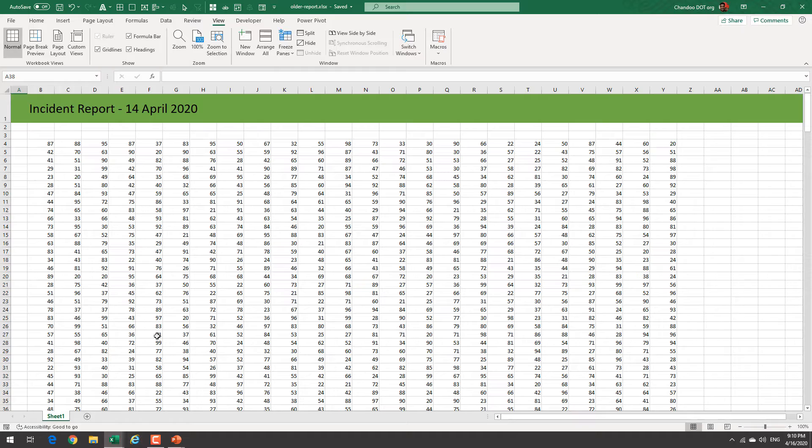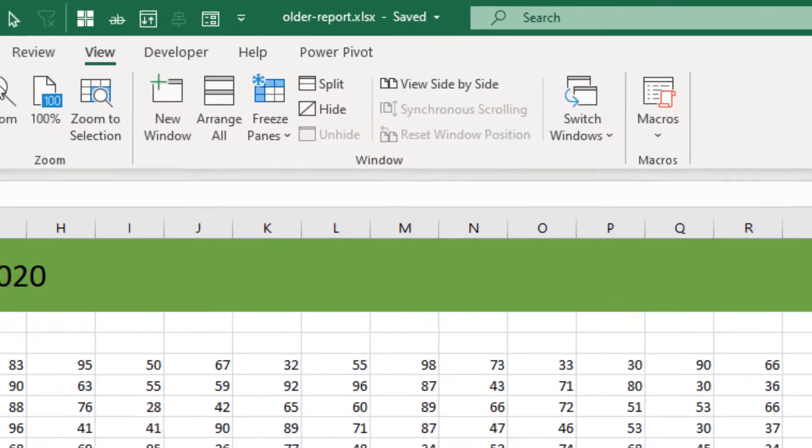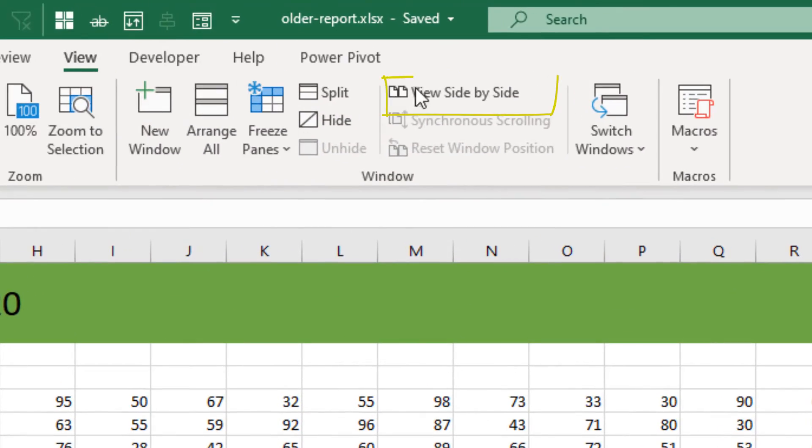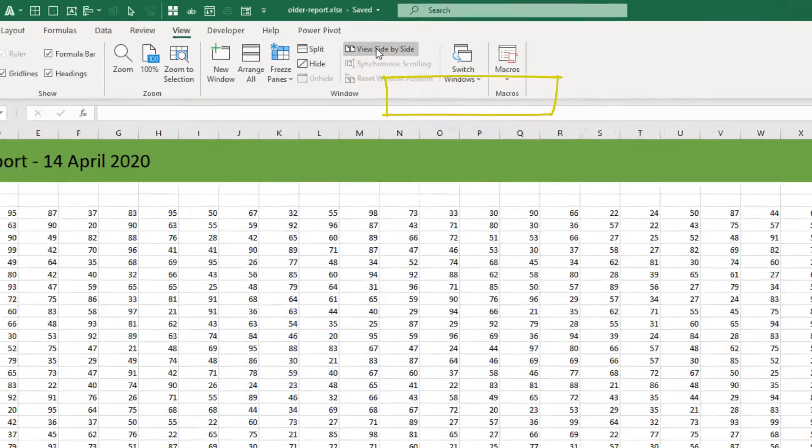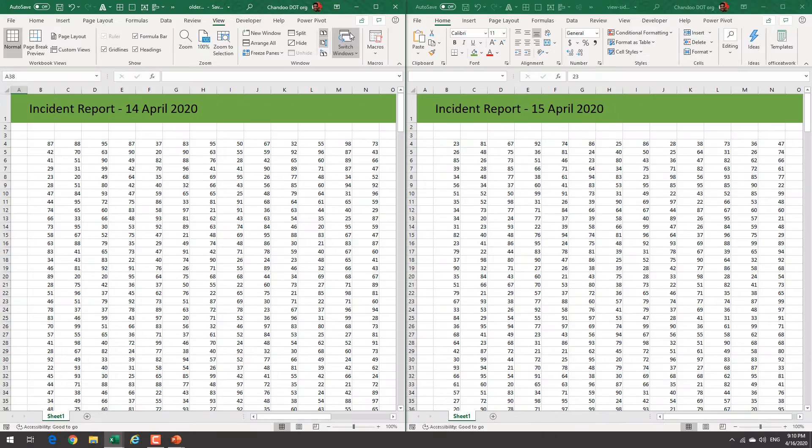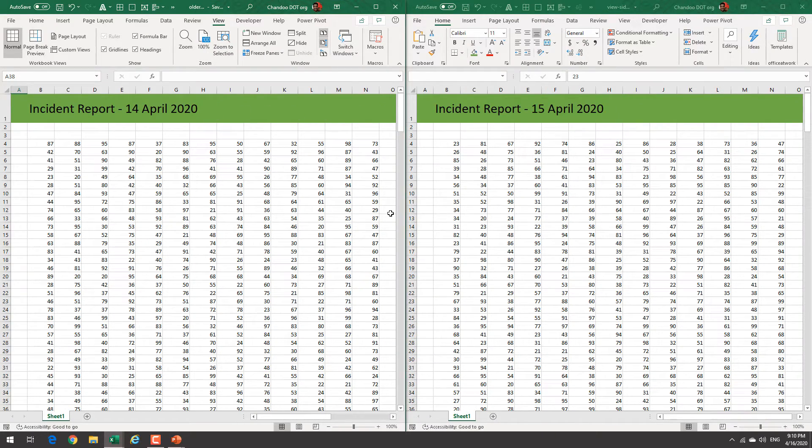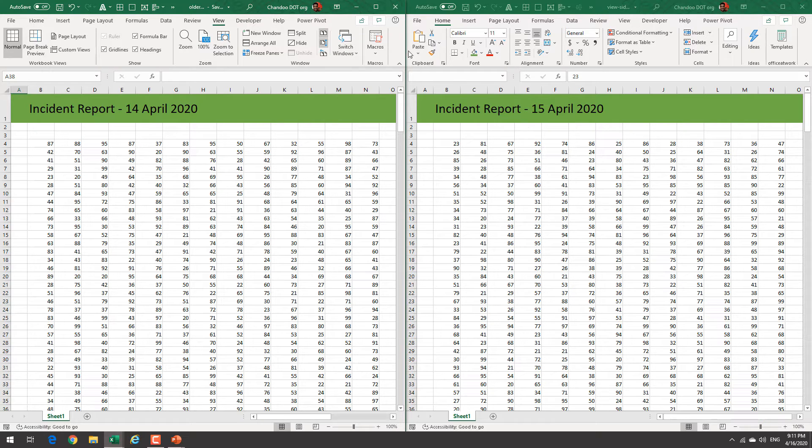In such case all you have to do is go to one of the files and from the view ribbon click on view side-by-side. This will immediately tile both windows assuming those are the only ones that are open and it will give you both views as well.